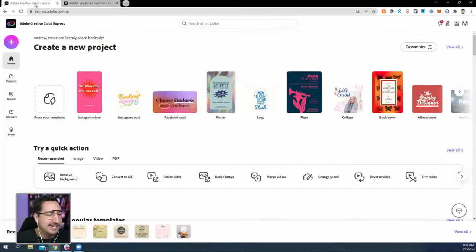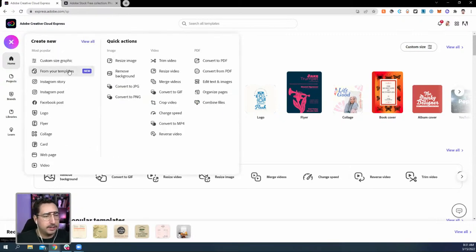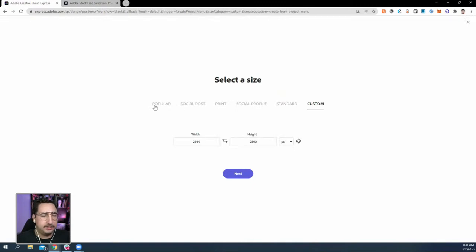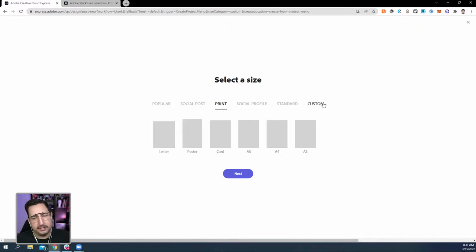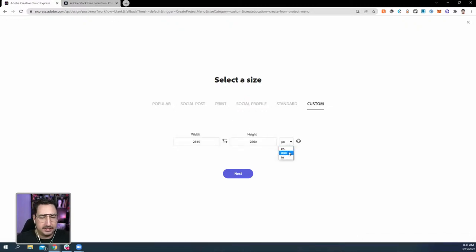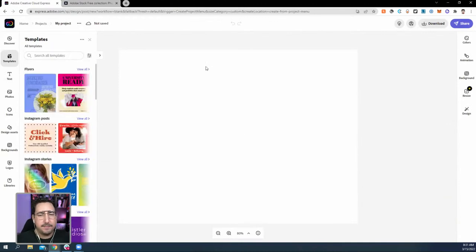Let's set up our page. We want to create a table topper — if you've ever been to a restaurant you've probably seen almost like a triangle piece. We're going to go to custom size graphic, then go to print since we're working with letter size. I actually want a different orientation, so I'll go custom, change it to inches, and set it to 11 by 8.5. Hit next and we have our page.